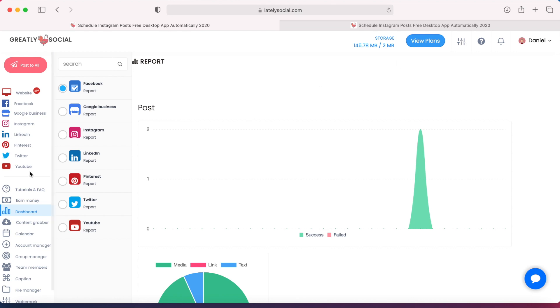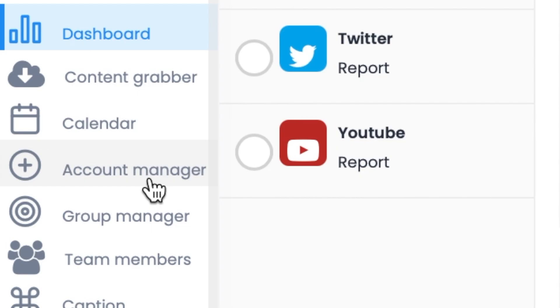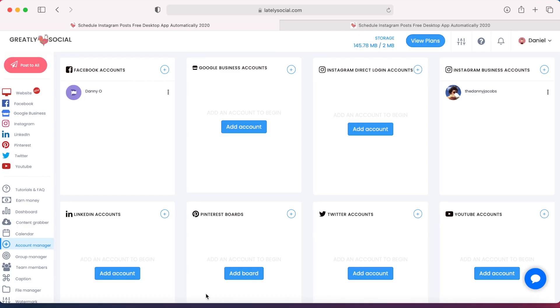And then you'll land on this dashboard page after you create an account. The first step you want to do is on this left sidebar—this is how you can navigate the entire application. You can go down to this Account Manager page. This will be the page where you'll connect all your social media accounts.